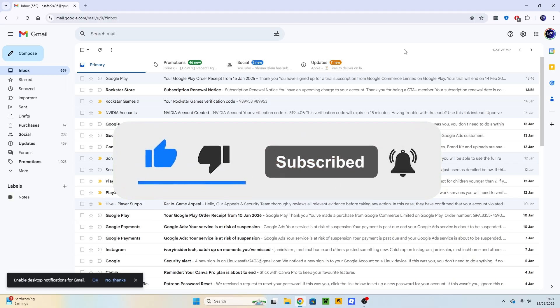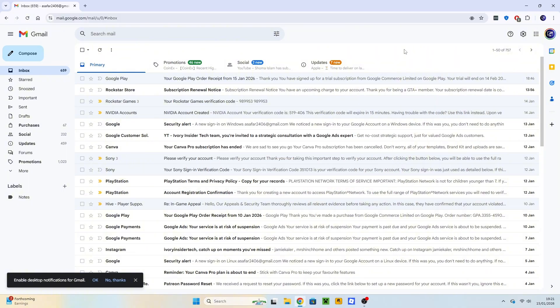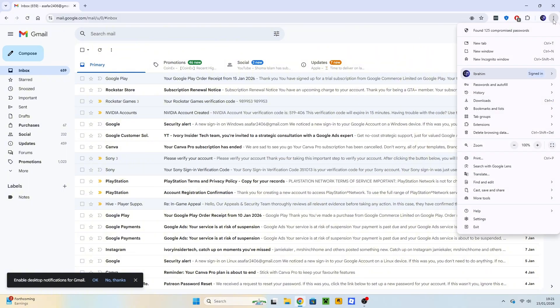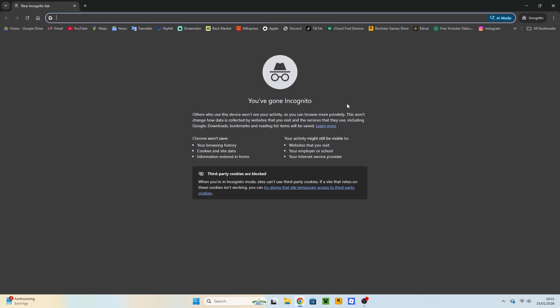First, on the top right, click on the three dots. And then click on the New Incognito window.